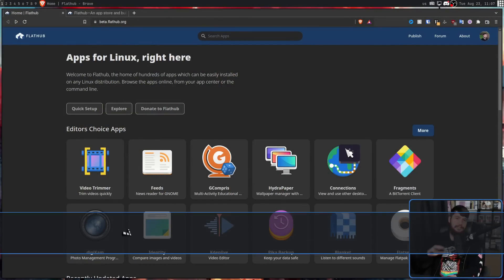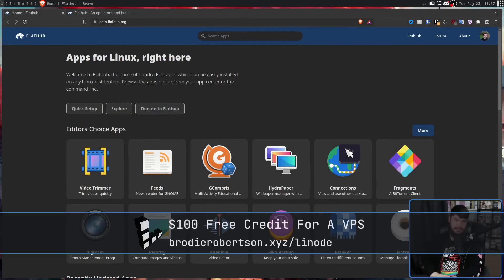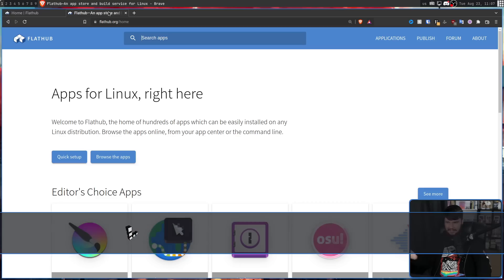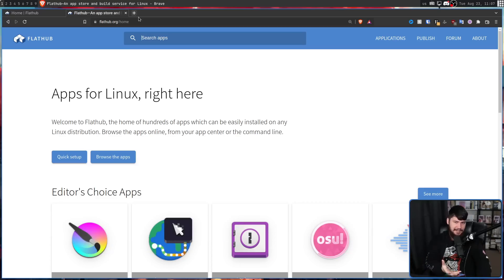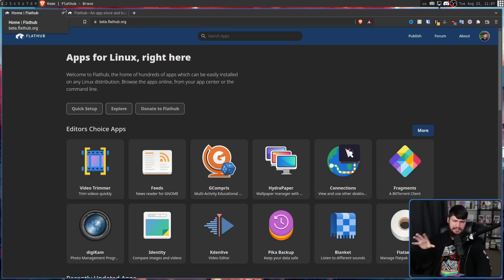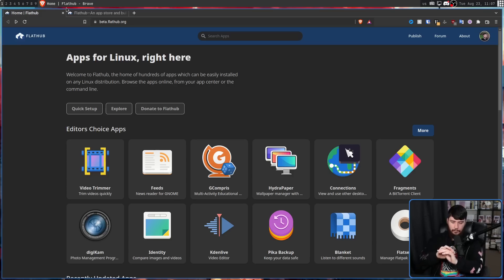The first thing you'll probably notice is a new site redesign. It's got a dark theme by default — I think it looks great. I didn't really dislike the old layout, and the new one is fine as well. It's got a bit less wasted space, but this is sort of the most inconsequential change of all the changes being made.